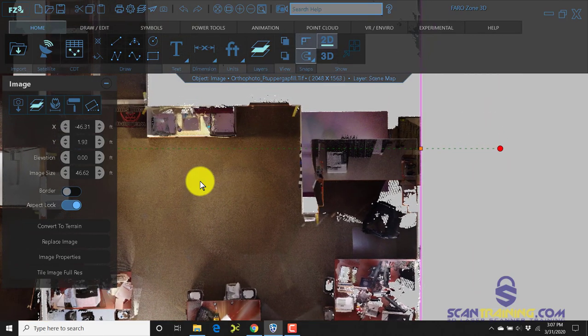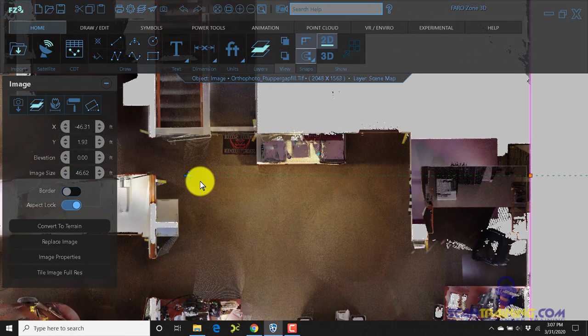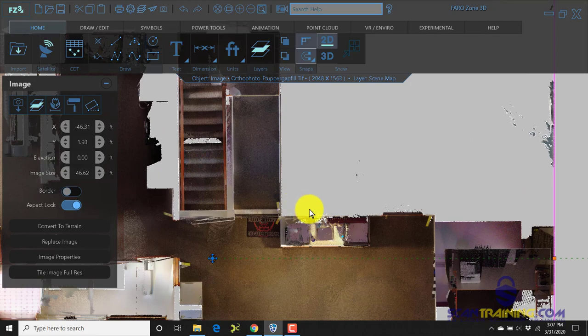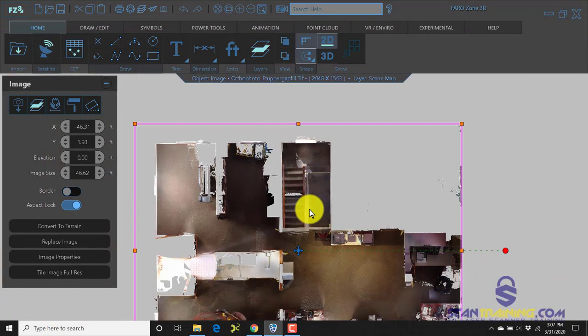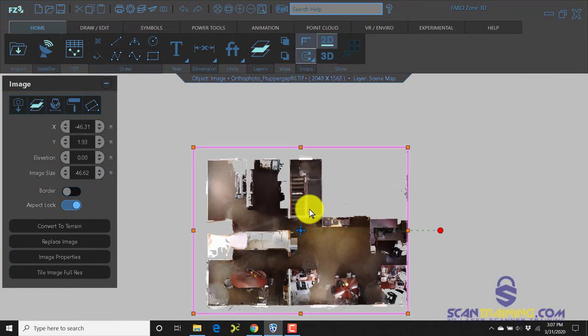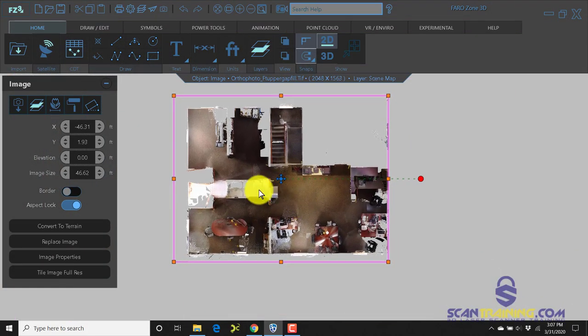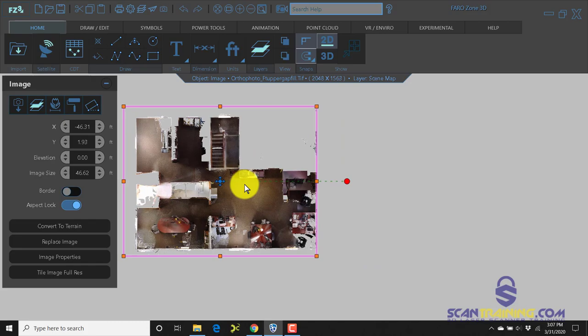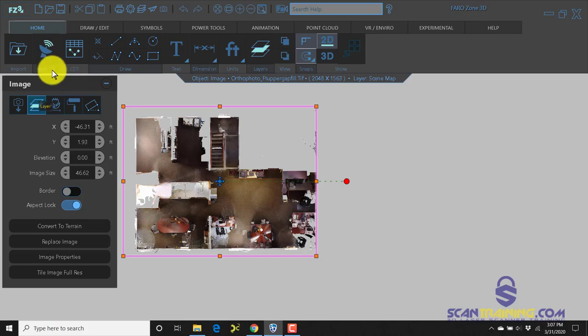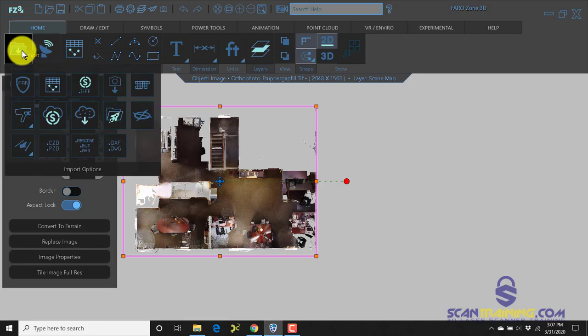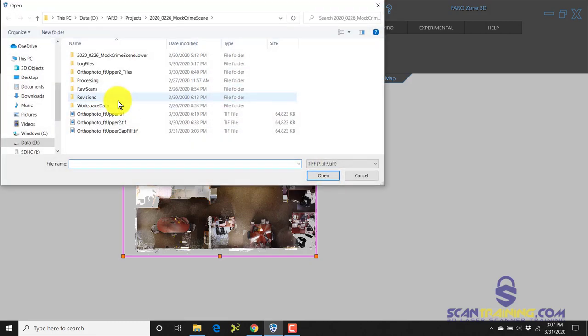Now you don't have to bring in a gap filled image. You could use clear view in Scene and bring in a clear view image, and I have a couple of those to show you.